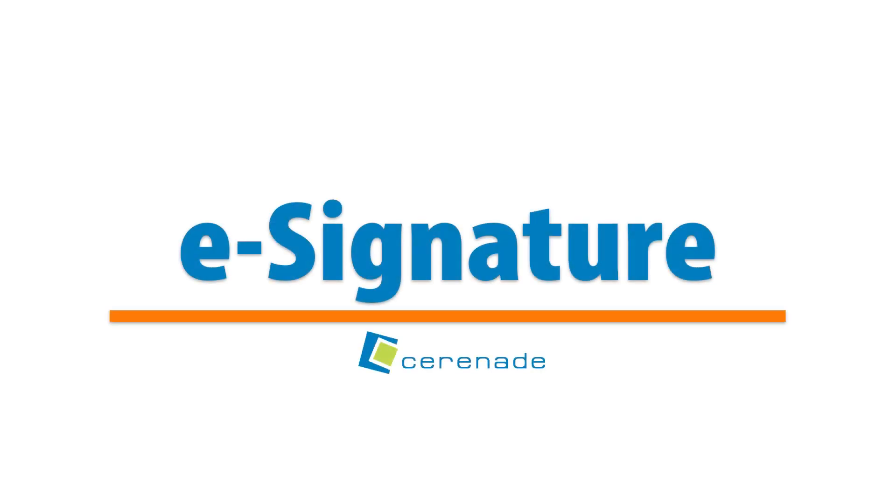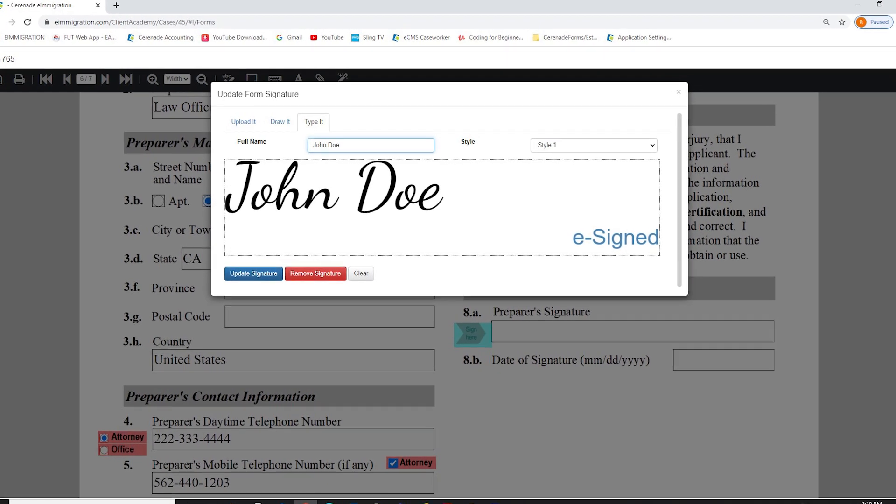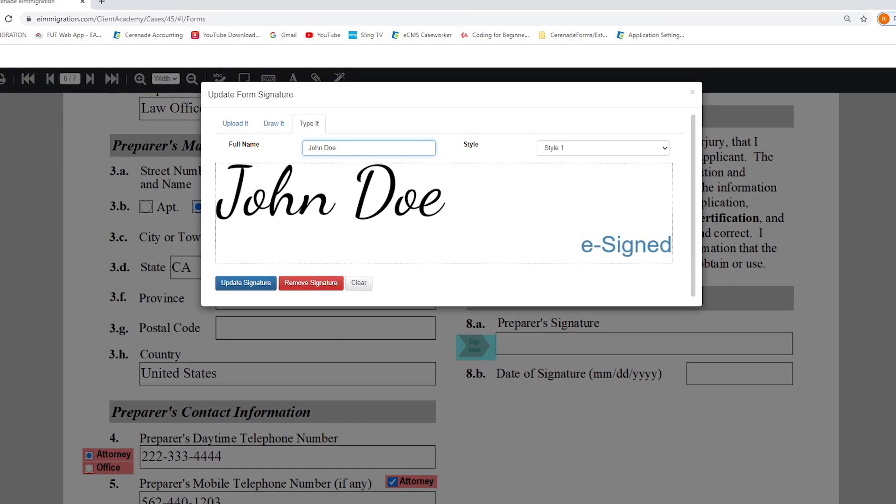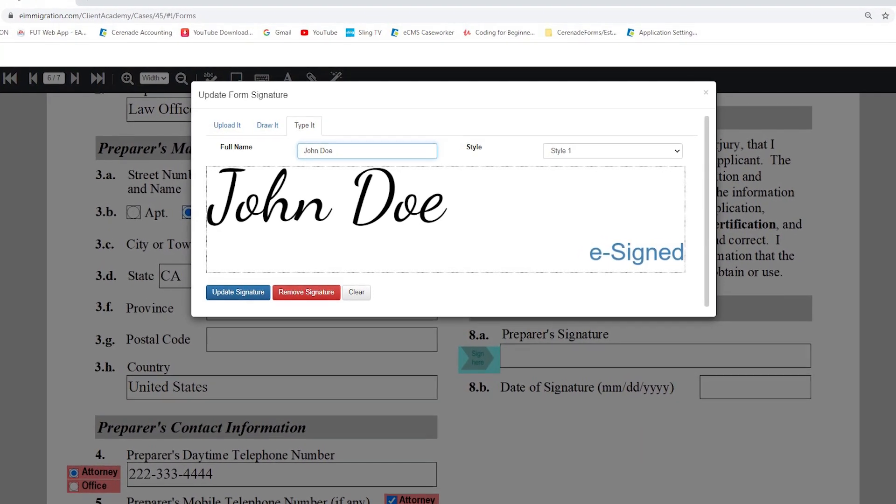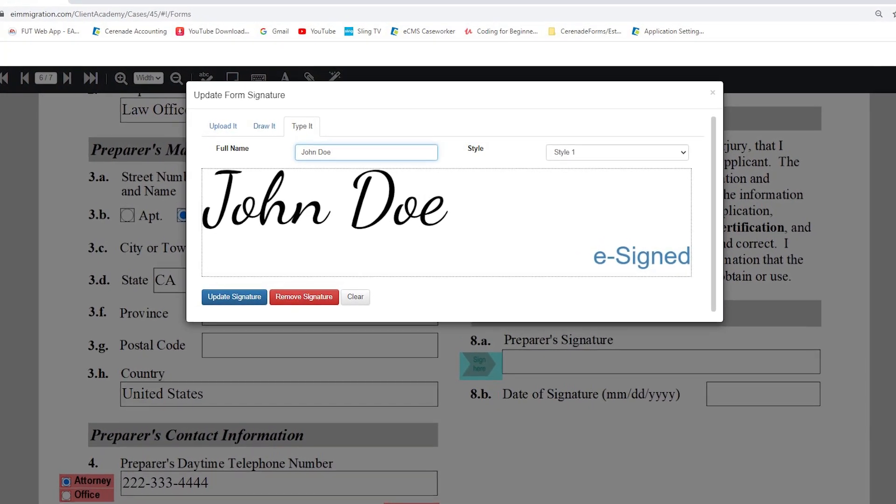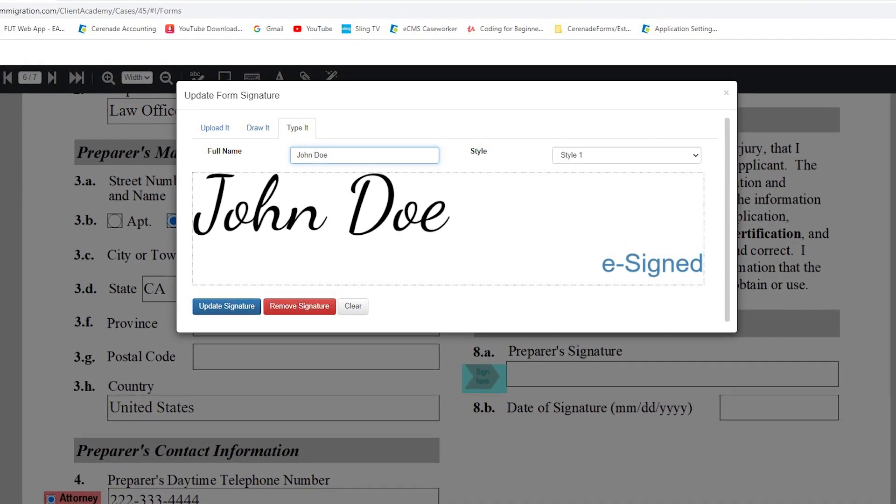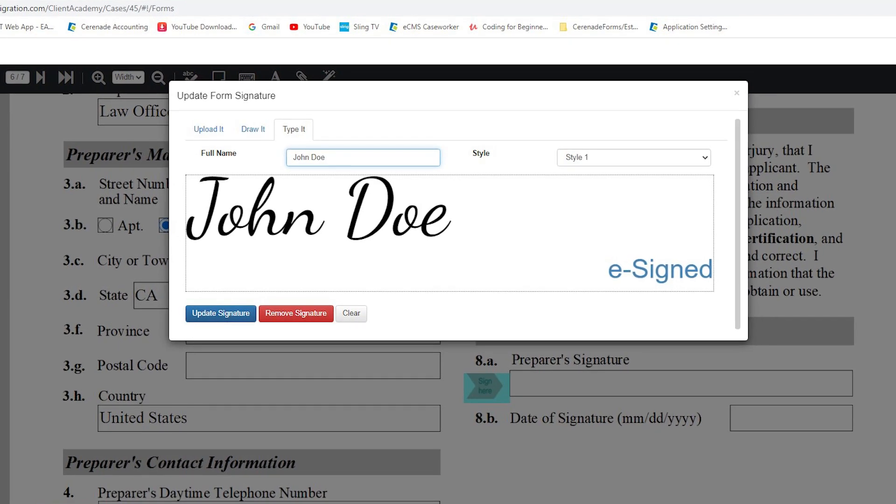Hello, and welcome to our Serenade video. In this video, we will introduce eSignature. With this option, you and your clients can now sign forms from the Caseworker Portal and from within the Client Portal. This avoids having to use a third-party program, like Adobe, to sign forms electronically.